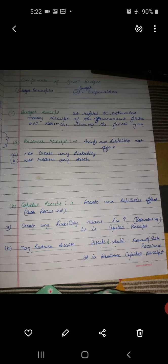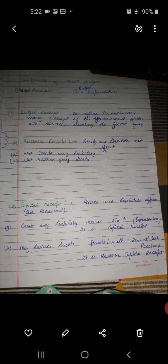But in capital receipt, assets and liabilities are affected. For example, if we take money from others it increases our liabilities, so that is a capital receipt. Similarly, if we sell some assets we receive money, and that is also called a capital receipt. Capital receipt is that receipt which affects our assets and liabilities.